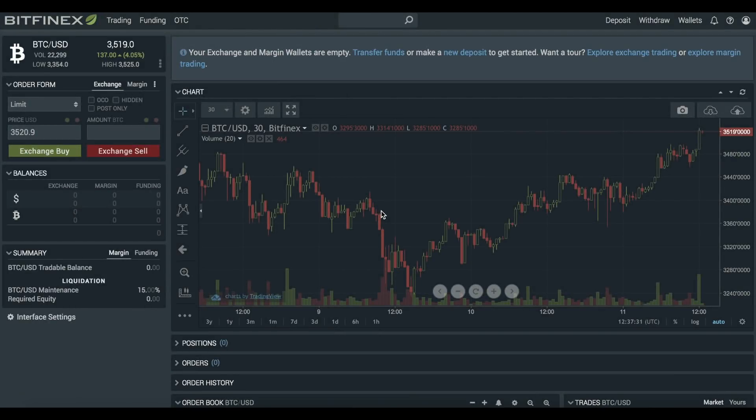In this video we'll be taking a look at the Bitfinex security features as well as a few different steps you can take to secure your account.